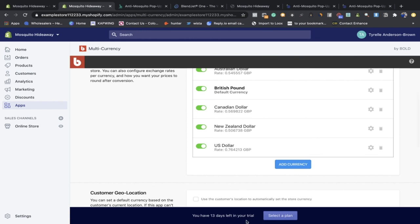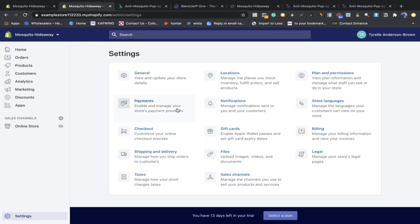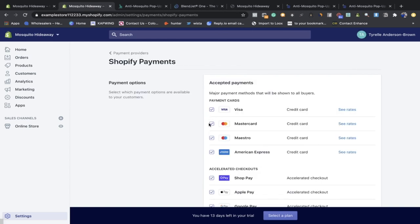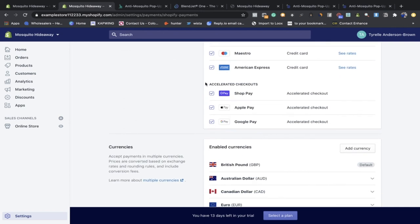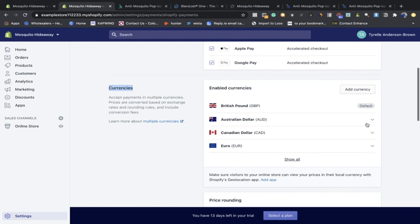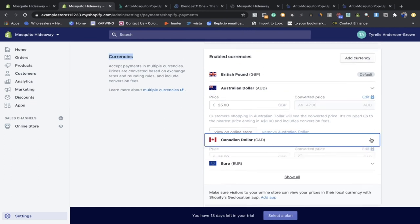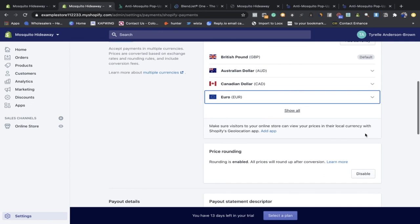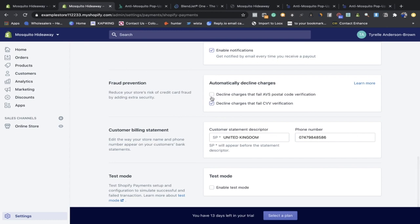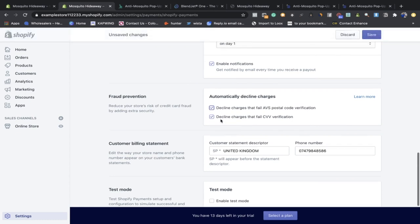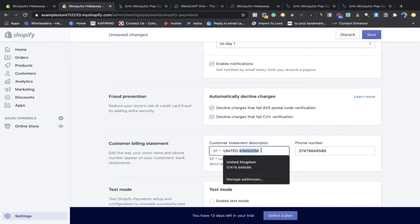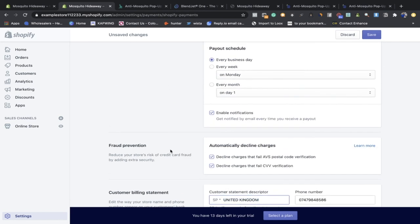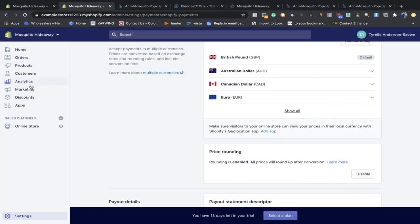The issue is apps like Bold Multi-Currency Converter convert prices on the product page but not on the checkout. To fix this, download Bold Multi-Currency Converter — the link is below — add your currencies, and then go to Payments, then Manage Payments, and go to Currencies. Add all the currencies here so they convert on checkout as well. You can also round up pricing for better conversion rates, add your payout dates, add extra fraud prevention options, and change your customer statement description to your product website name.